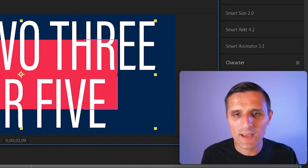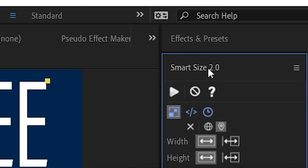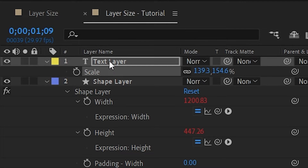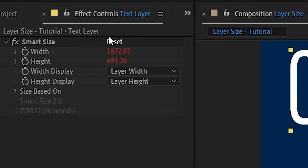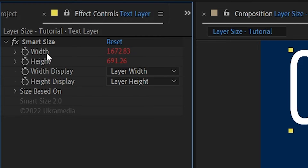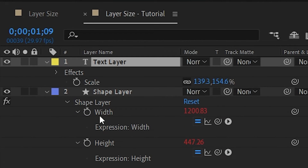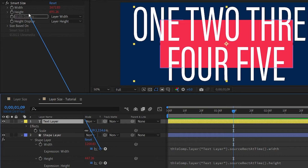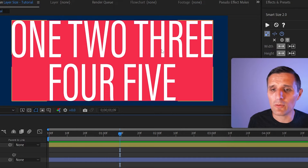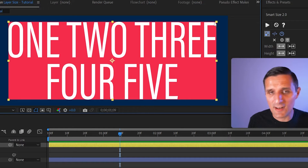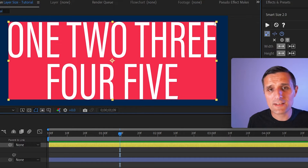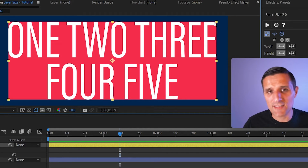You can fix this two different ways. One way is to use a tool I created called Smart Size. Just select the text layer and click the button to apply it. In the effect controls panel you'll see properties including width and height in pixel values. Go back to the width of the shape layer and parent it to the Smart Size width, then do the same for height — everything works perfectly. I can adjust the text and the shape will automatically follow. If you want to learn more about Smart Size, click the button in the top right corner.